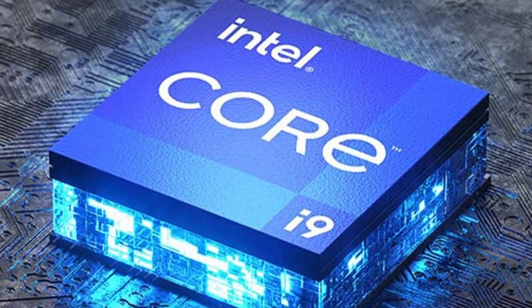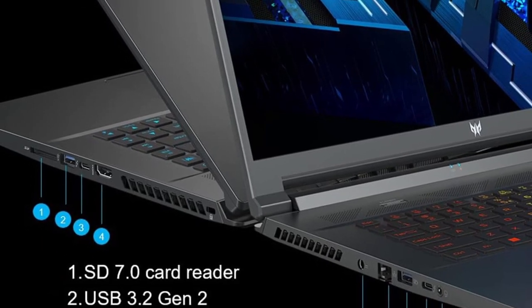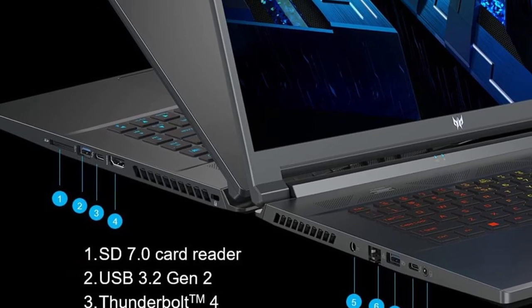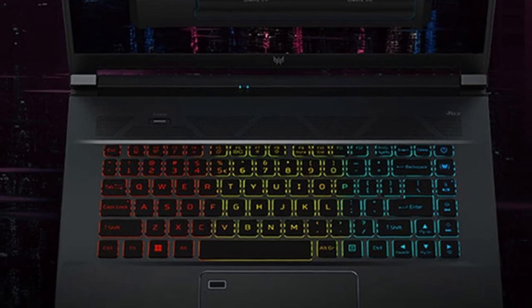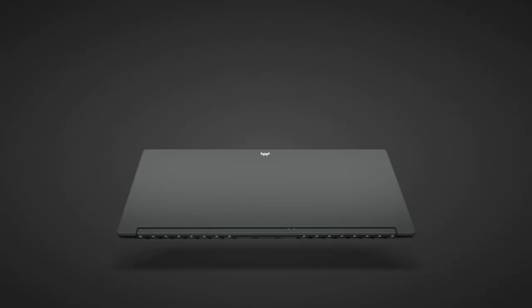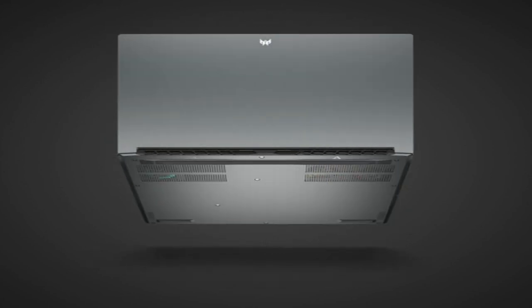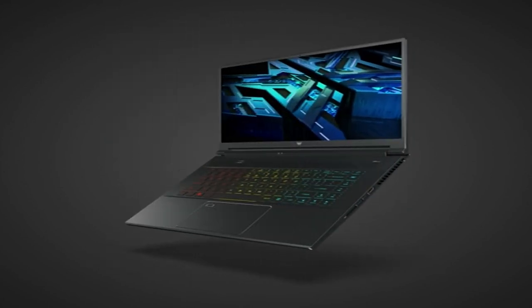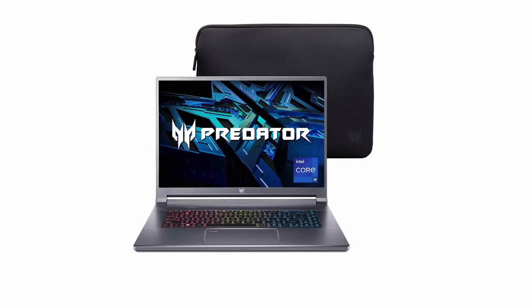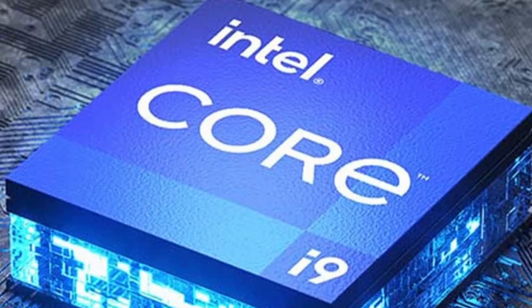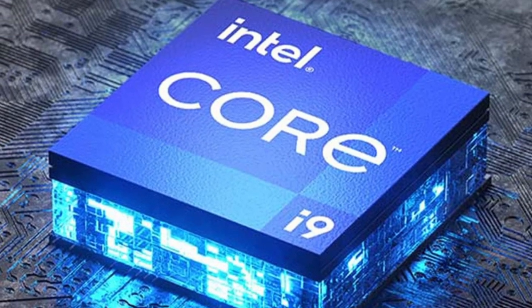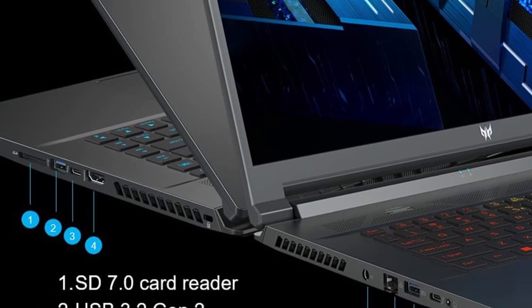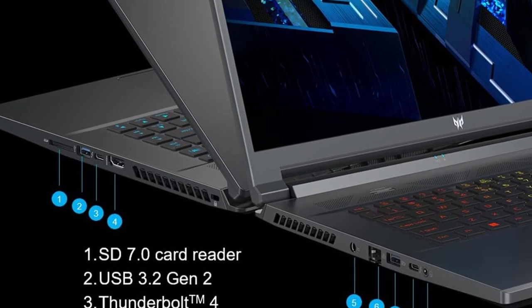It also includes Intel Killer DoubleShot Pro for concurrent Wi-Fi and Ethernet use, enhanced cooling technology, DTS-X Ultra Audio improvement, and a configurable RGB keyboard. It features Thunderbolt 4, USB 3.2 Gen 2, HDMI 2.1, and other connectivity options. The laptop is 14.11-inch by 10.33 by 0.78 inches and weighs 5.29 pounds. It comes with a 1-year international warranty and a huge 99.98Wh battery.